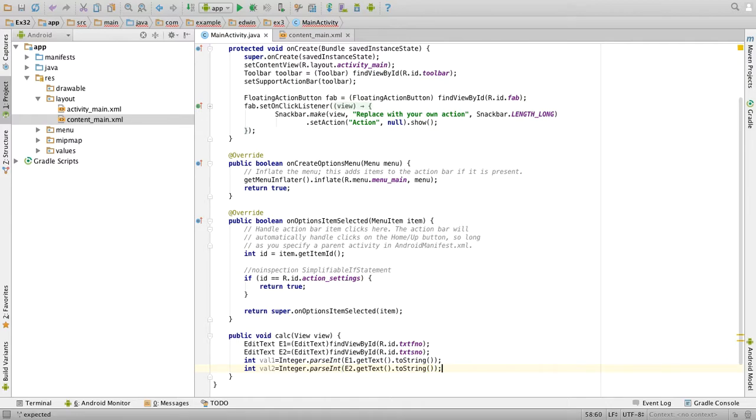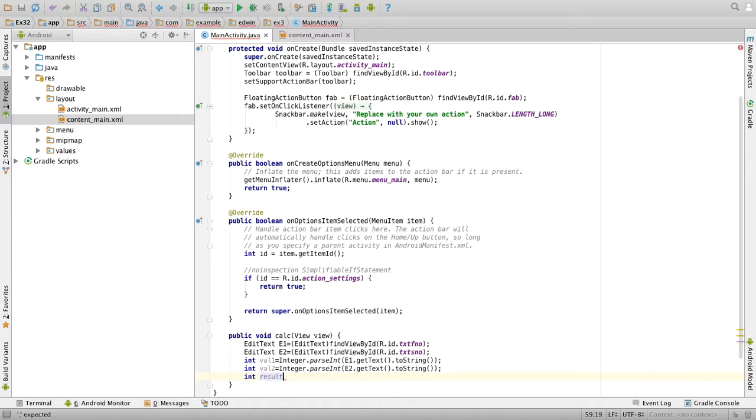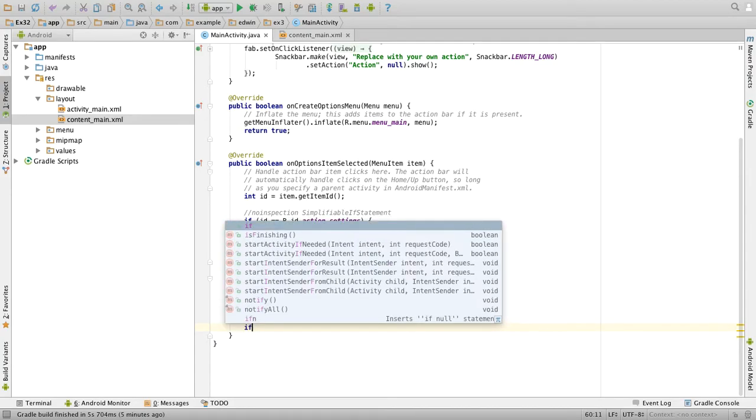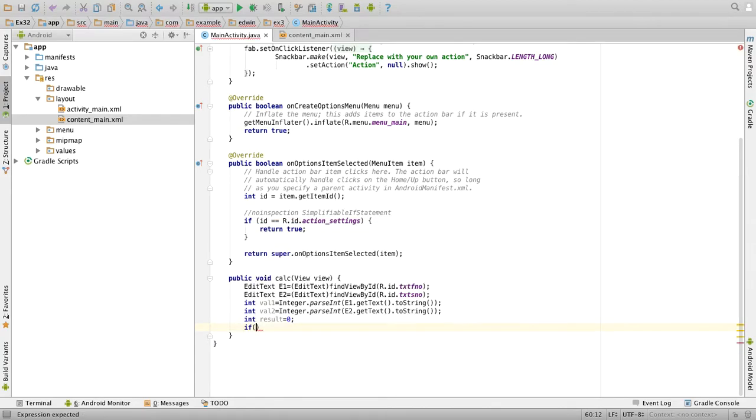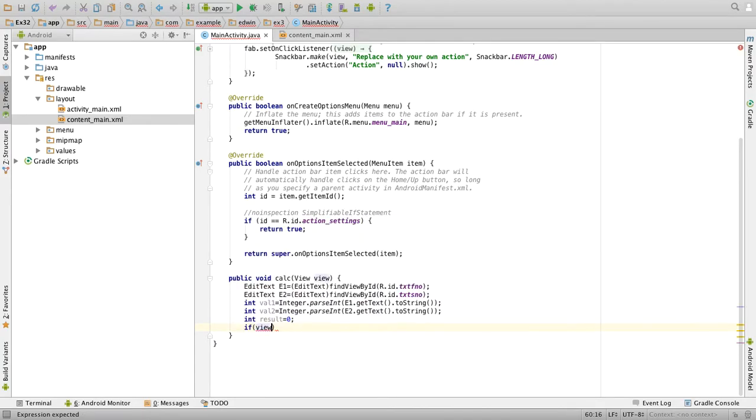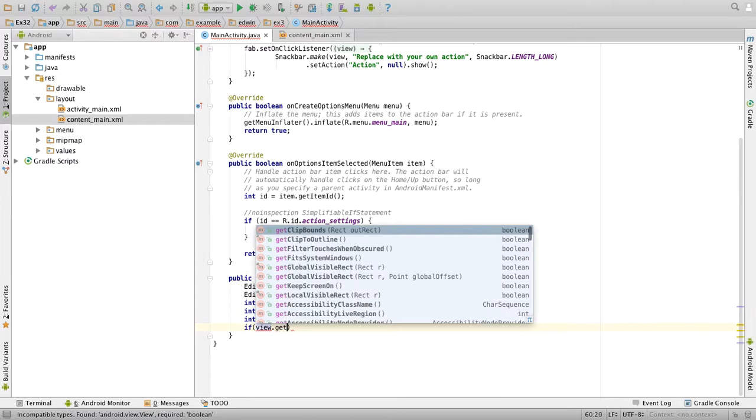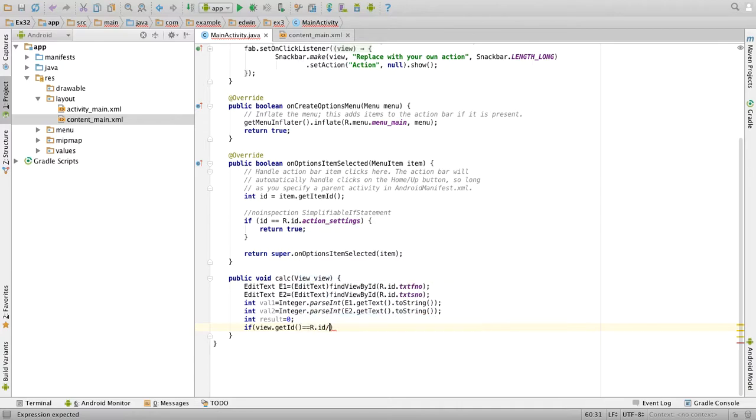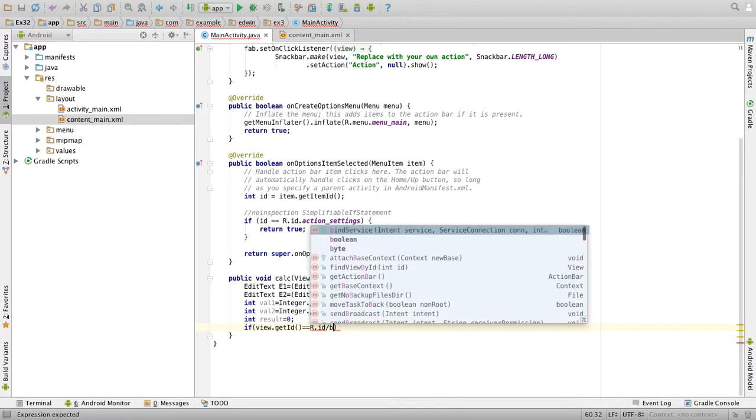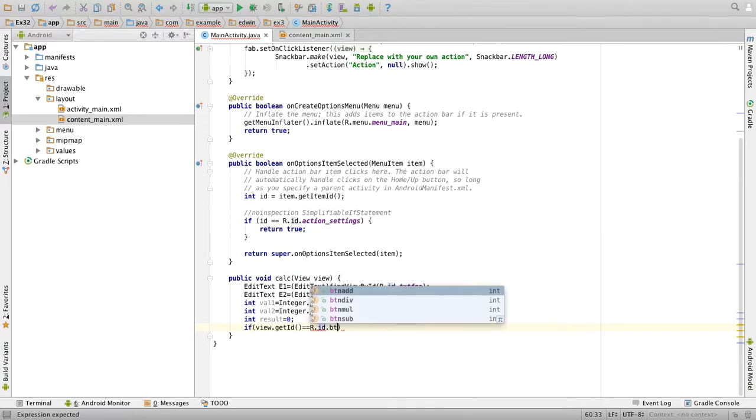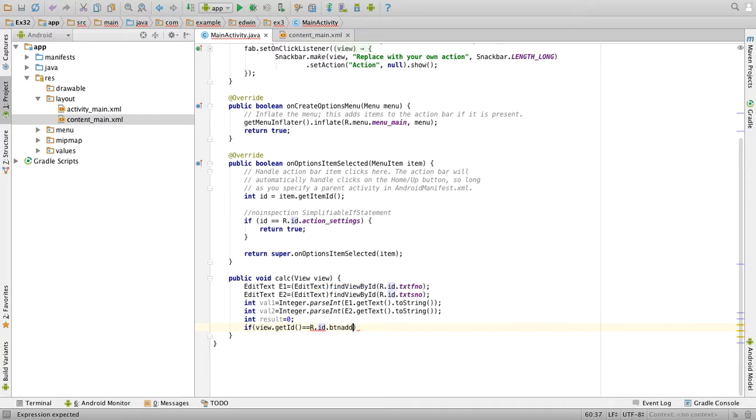Int val2 equal to integer dot parse int of e2 dot get text of dot to string of. So we have got both the values. Now we'll have one more variable for result, so result equal to zero. So now we have to check which button has been clicked. So this we can do it in if statement. If view dot get id of is double equal to r dot id dot btn add, so this will confirm that the add button has been clicked.